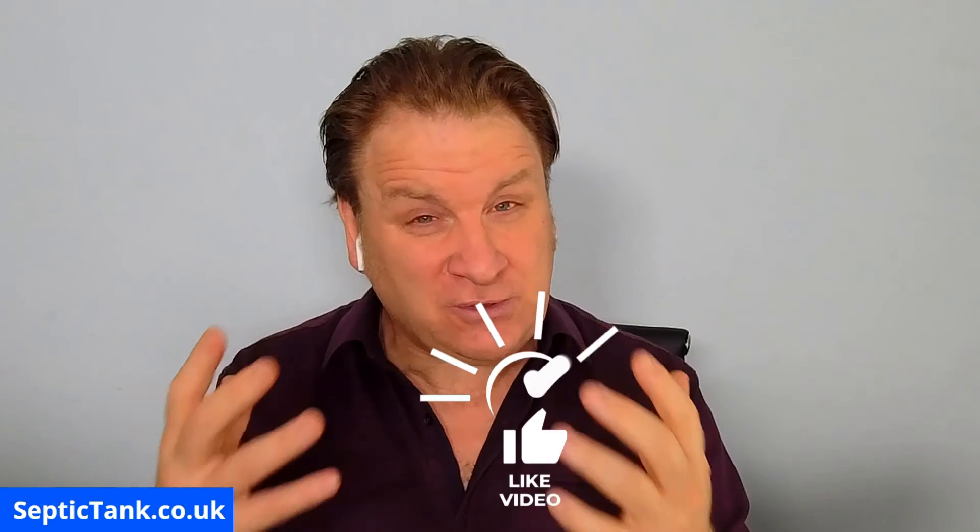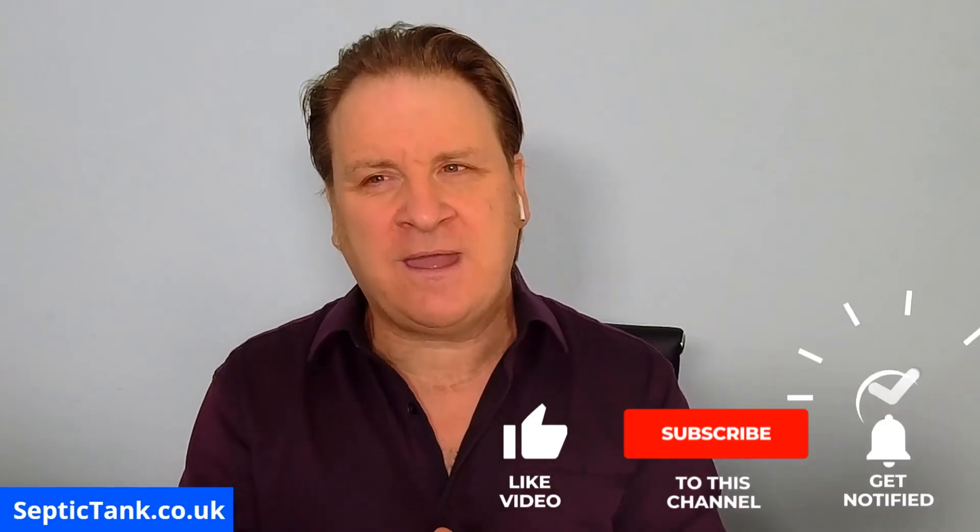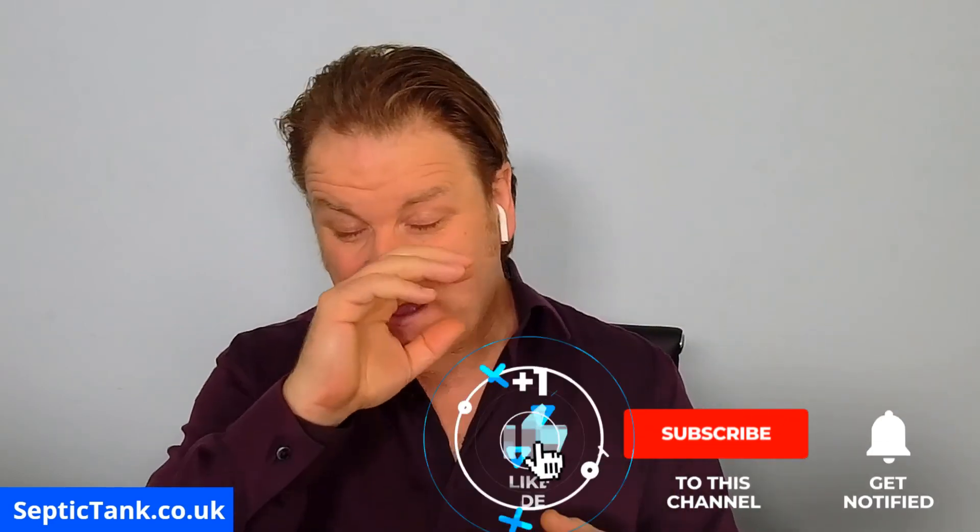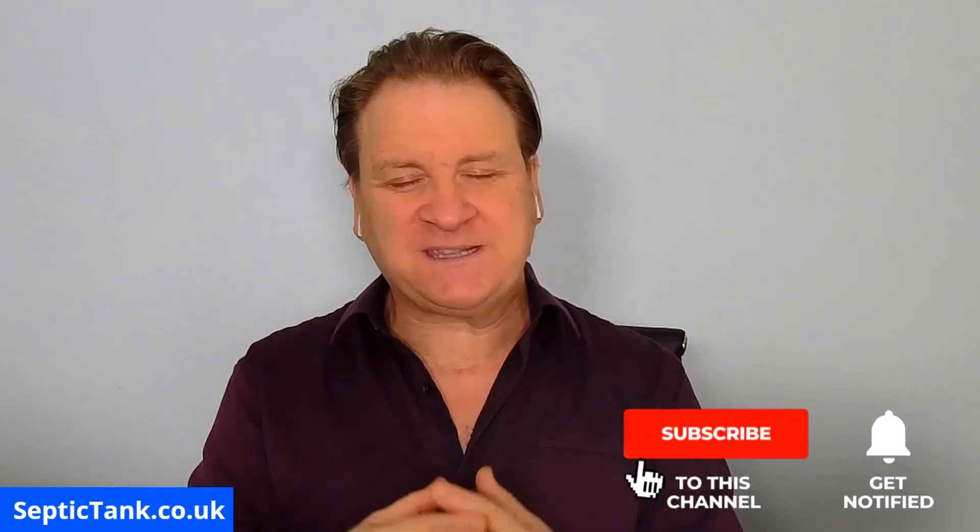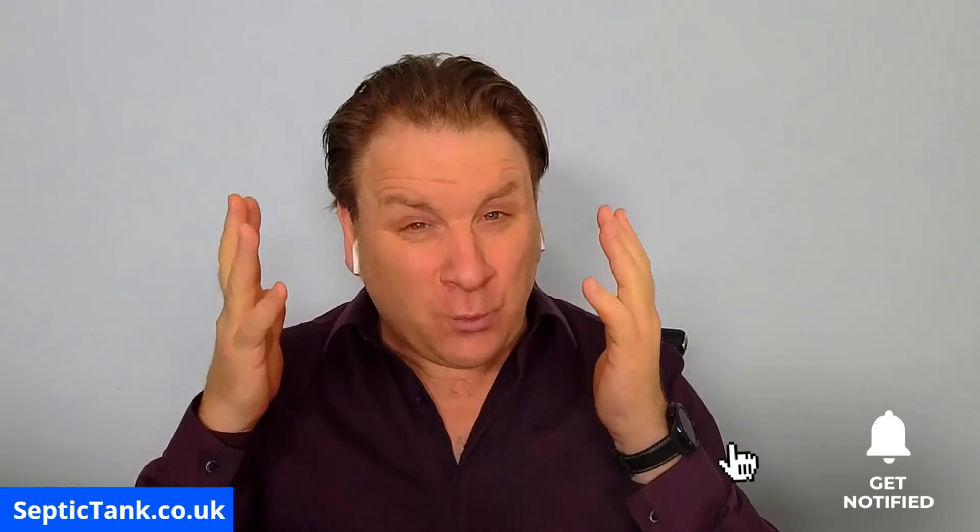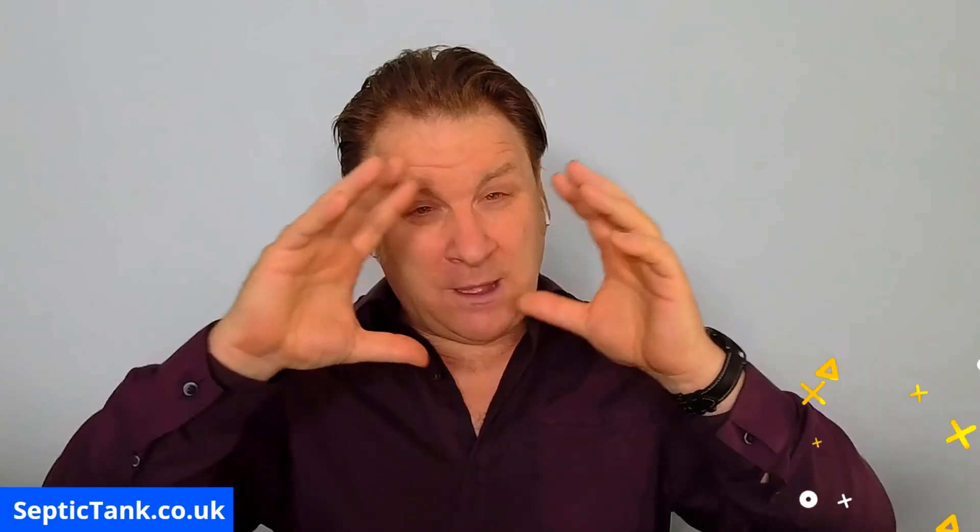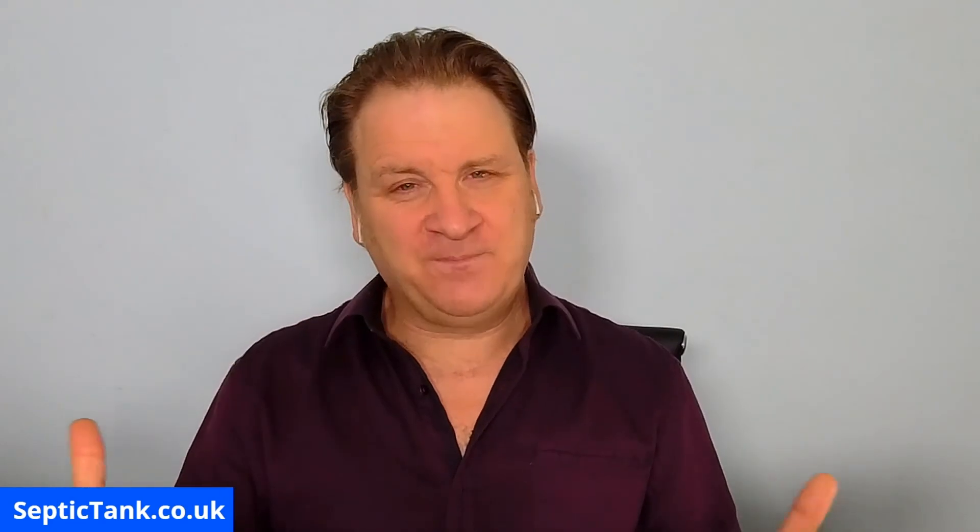Thank you very much for taking the time to watch this video today. If you'd like to see more free videos giving different help and advice on septic tanks, go to septictank.co.uk, or you can go on to Google and type in Septic Tank TV. You'll see my YouTube channel there. If you subscribe to my Septic Tank TV YouTube channel, you'll be in with a chance to win a flat-packed concrete septic tank kit which you can install in your own garden or someone else's garden.